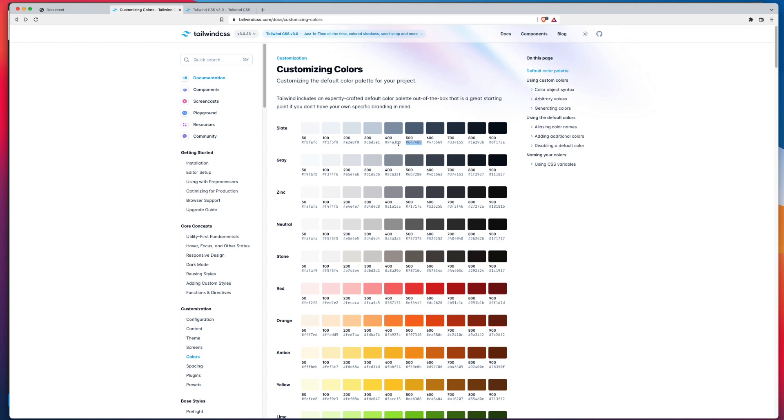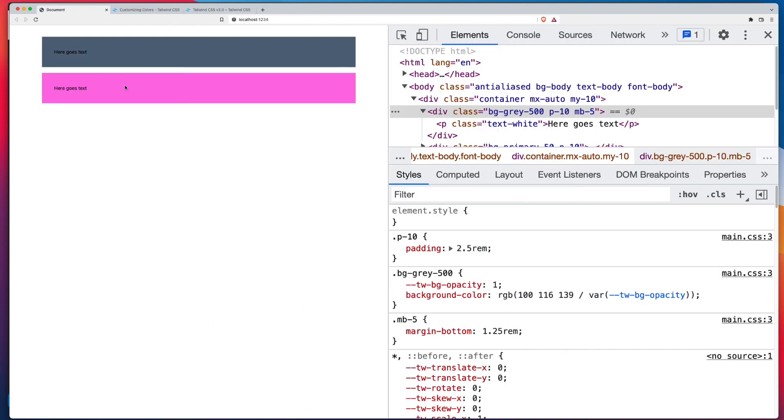That said, there are numerous services you can use. Just jump on Google and type in tint and shade generator, and you'll find plenty of websites where you can input a single hex value, and you'll get a whole bunch of shades around it.